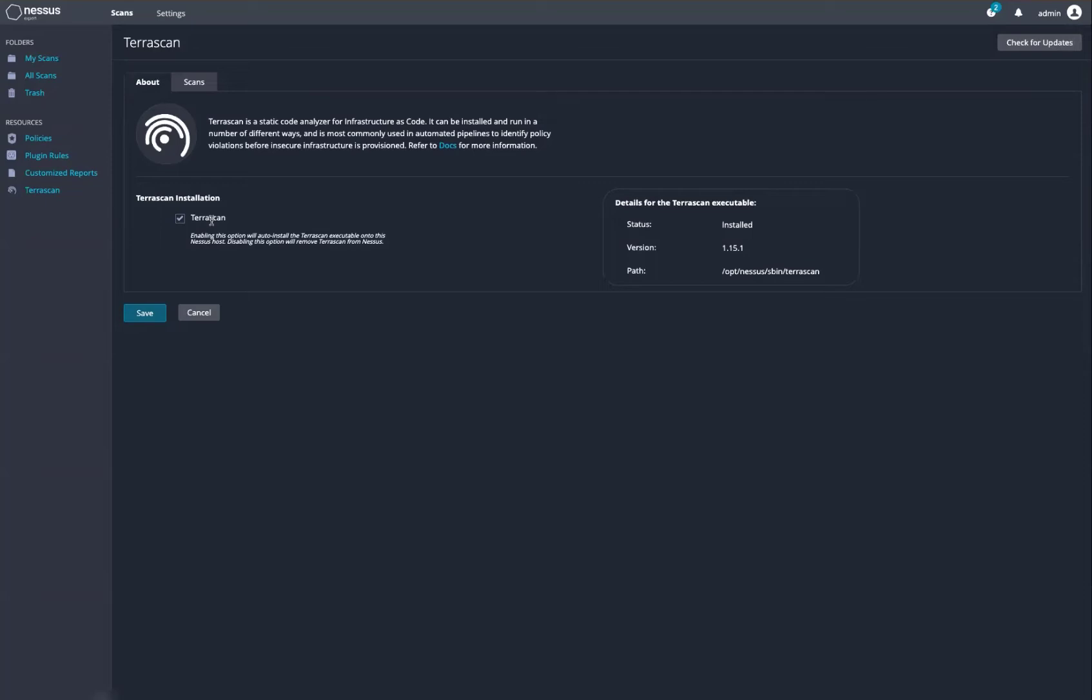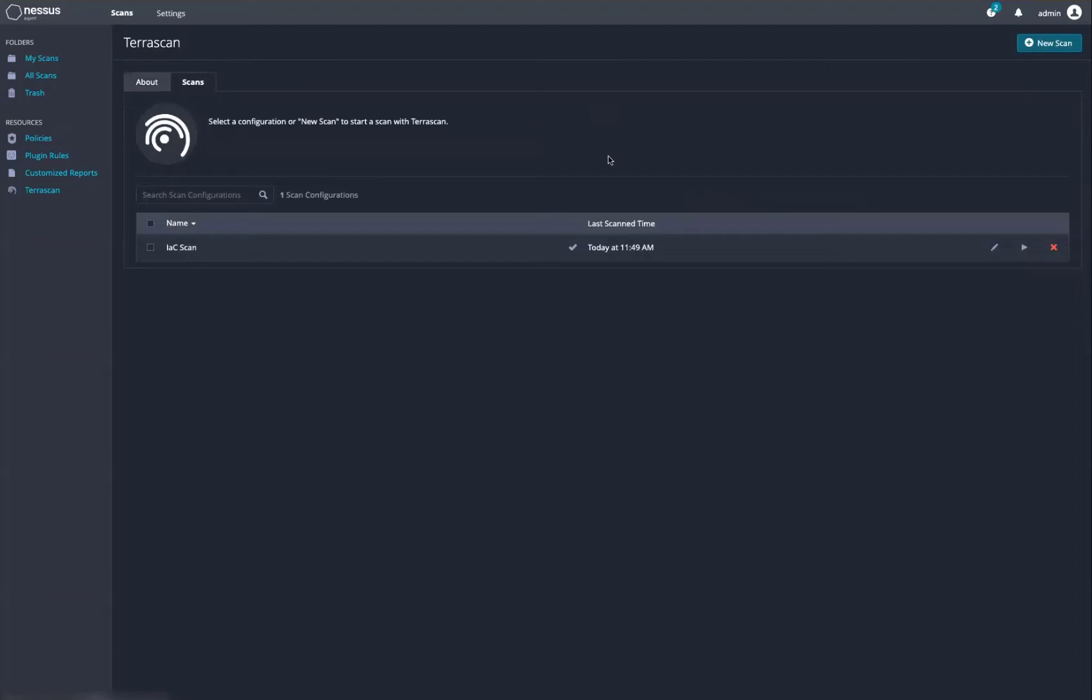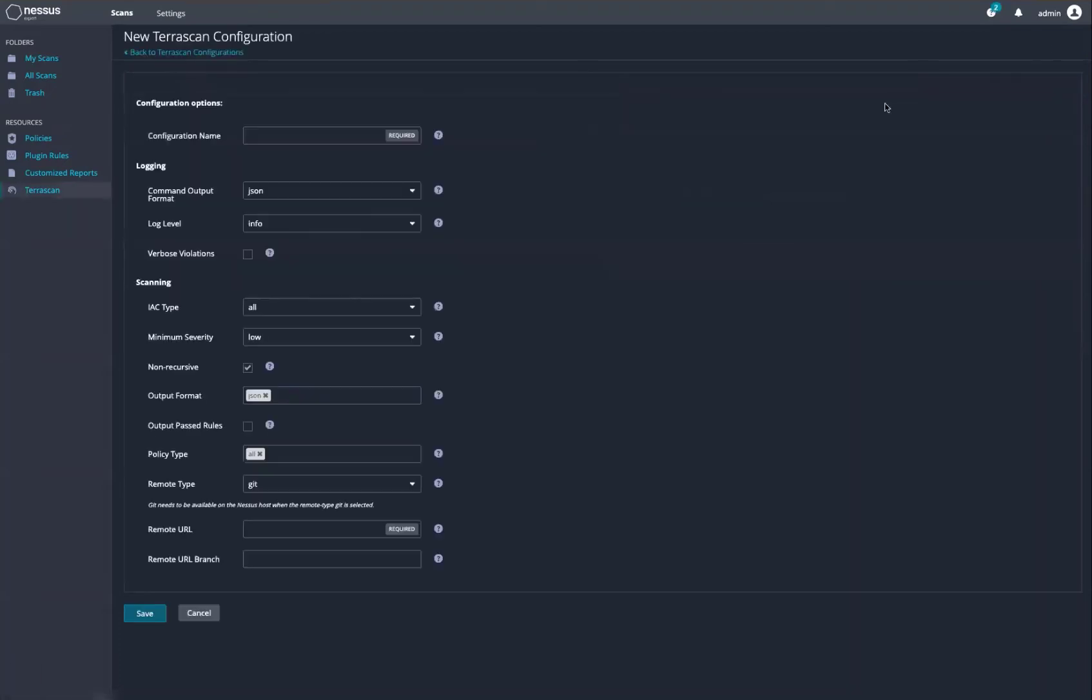To set up an infrastructure as code scan, we'll come over here and give it some information. Please note that if you're going to utilize a Git repository, Git must be installed on the host where Nessus Expert lives.